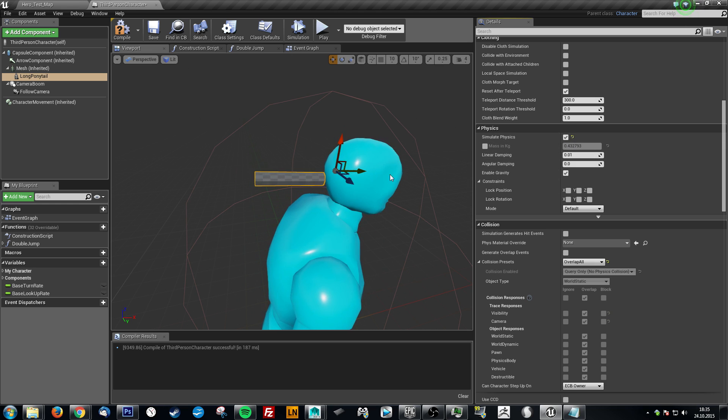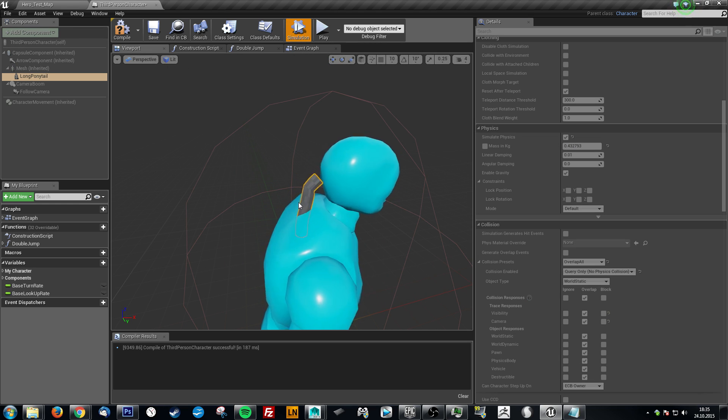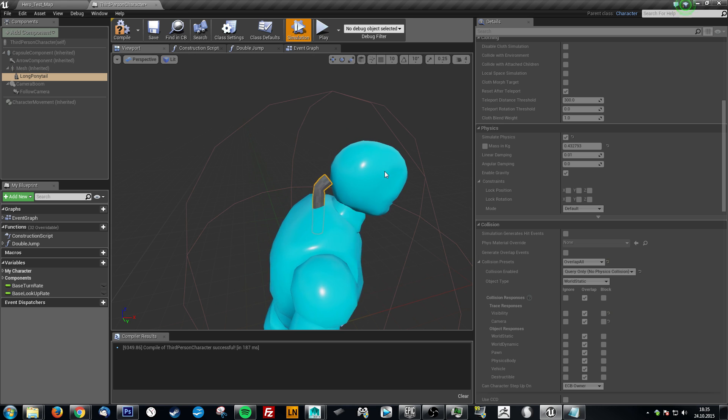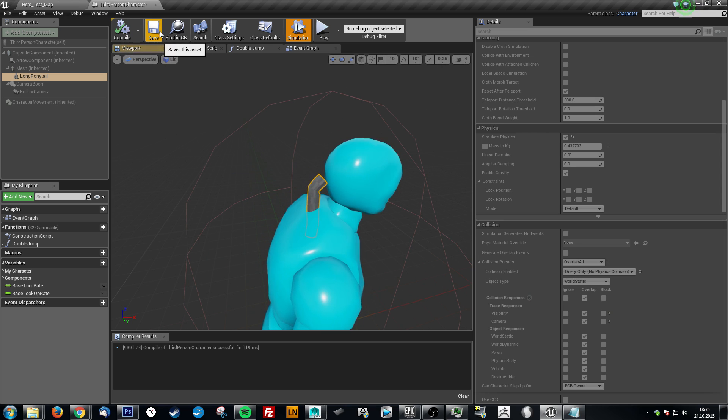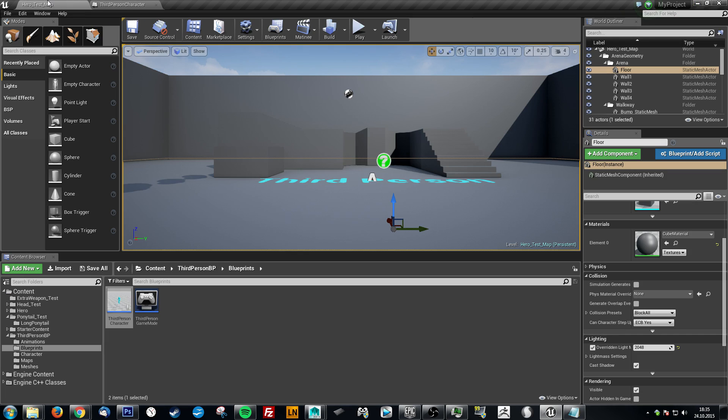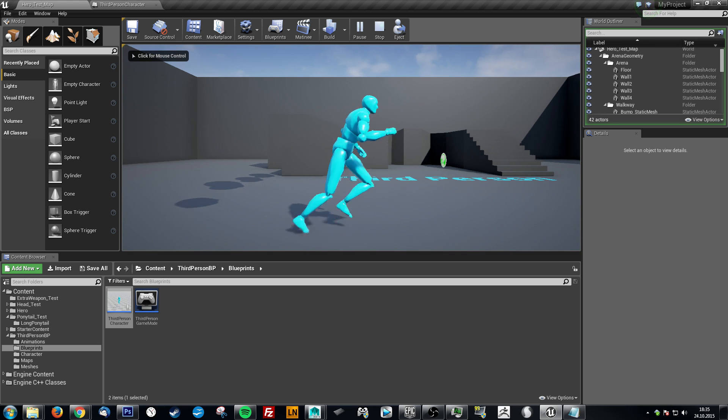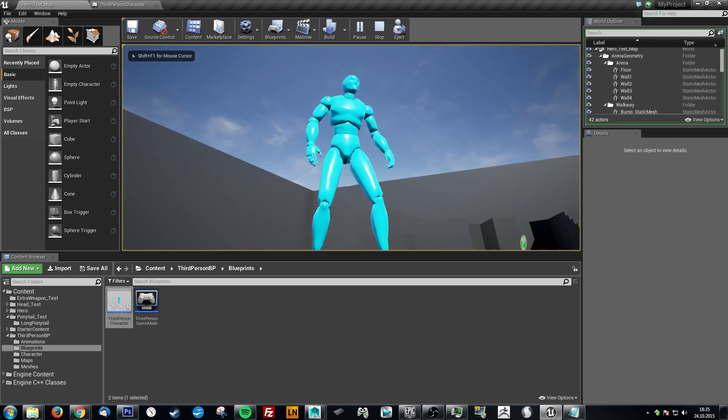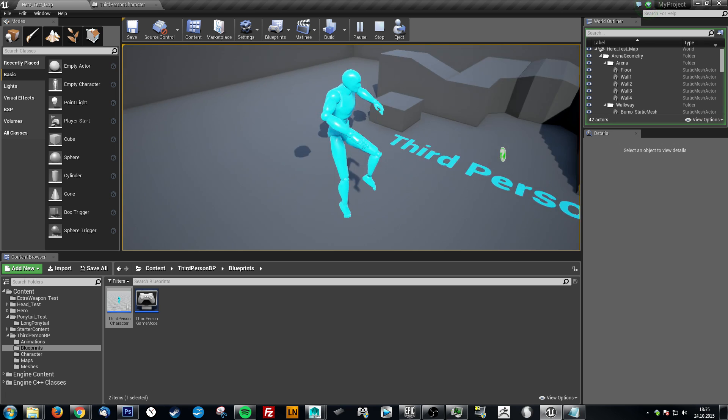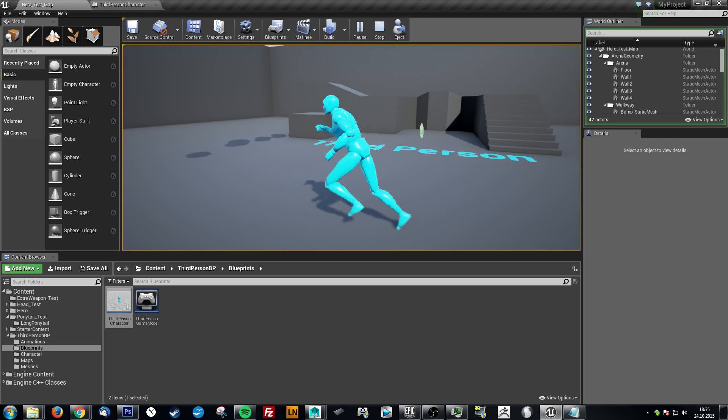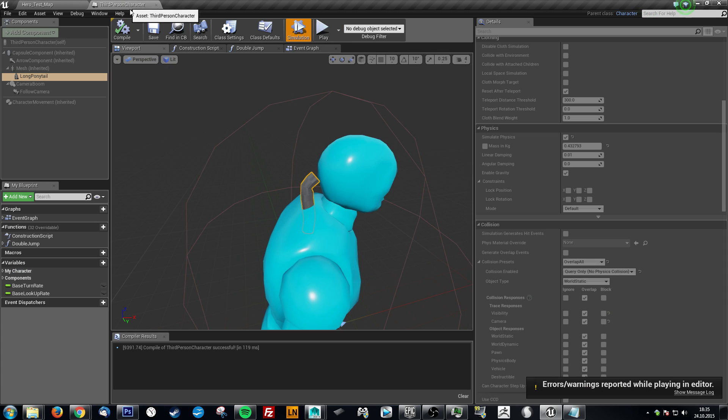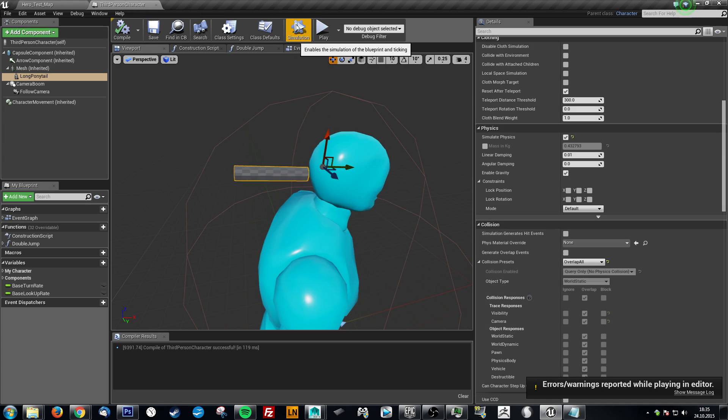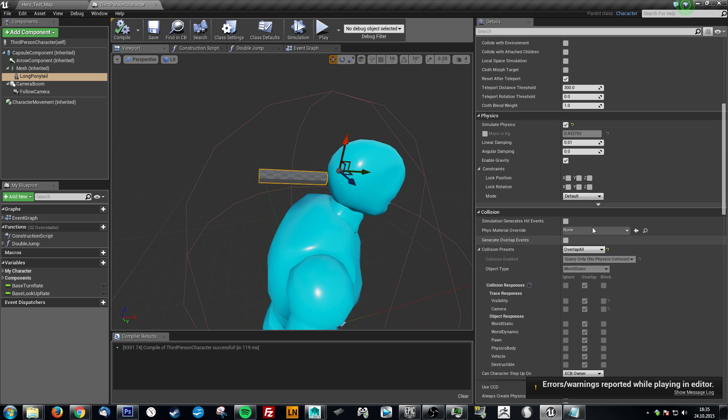If you click simulate, nothing happens because we're not simulating physics. Now if we click here and simulate, you'll see it works. Now the problem is, you think well this follows the head right. This is all we need to do. We have simulation. It follows the head, everything should be fine in game right. But if we save this now and go into the game and play. Where's our ponytail? Ponytail is nowhere to be seen because it's clipped to the floor or somewhere else. It just doesn't work.